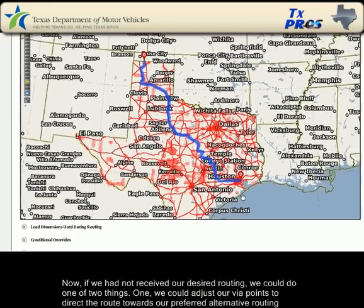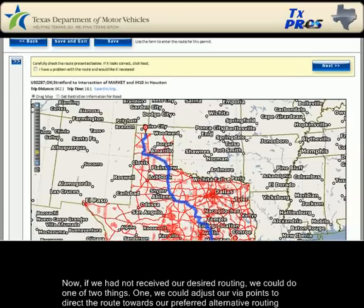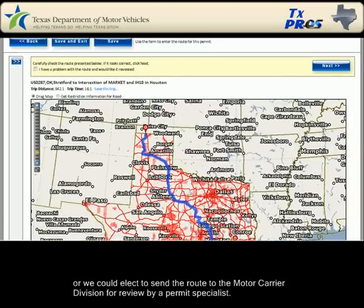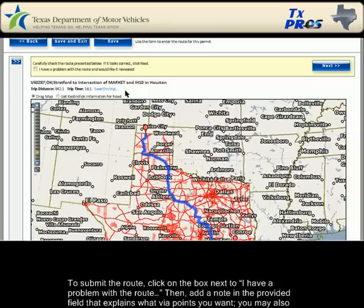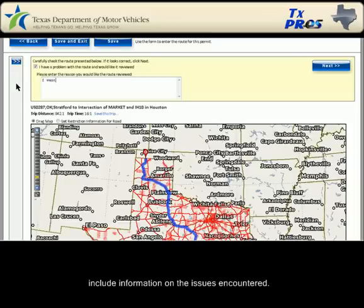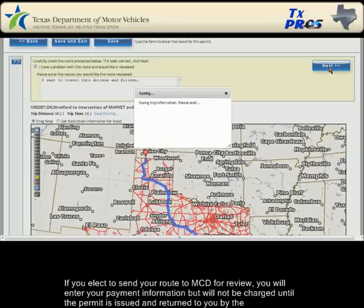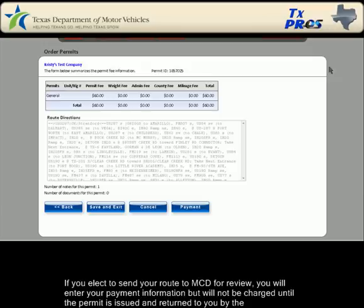Now, if we had not received our desired routing, we could do one of two things. One, we could adjust our via points to direct the route towards a preferred alternative routing. Or we could elect to send the route to the Motor Carrier Division for review by a permit specialist. To submit the route, click on the box next to 'I have a problem with the route.' Then add a note in the provided field that explains what via points you want. You may also include information on the issues encountered. A permit specialist will review your permit and notes and use their specialized knowledge and TexPros tools to try and provide your desired route. If you elect to send your route to MCD for review, you will enter your payment information but will not be charged until the permit is issued and returned to you by the Motor Carrier Division.